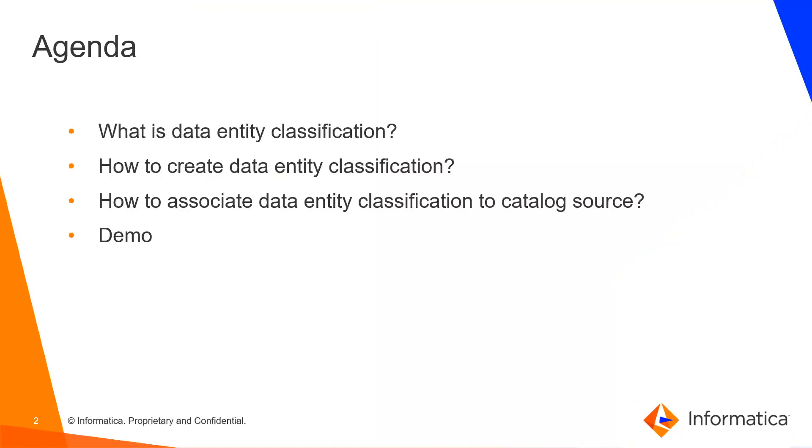The agenda is to learn about data entity classification. Data entities are collection of data elements and are derived based on an inclusion scope. Data entity classification will identify the semantics of data entities such as purchase order, invoice, customer, person or address.